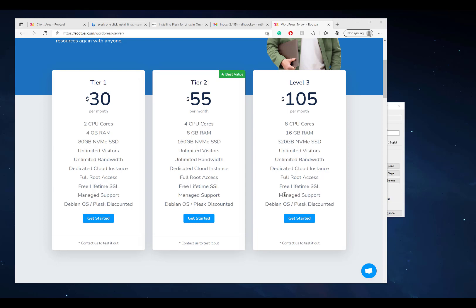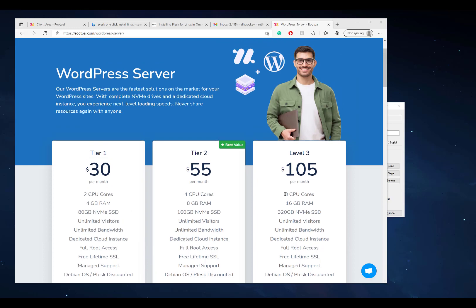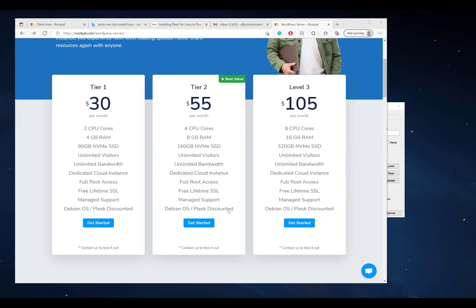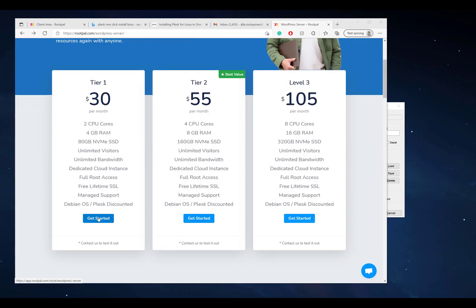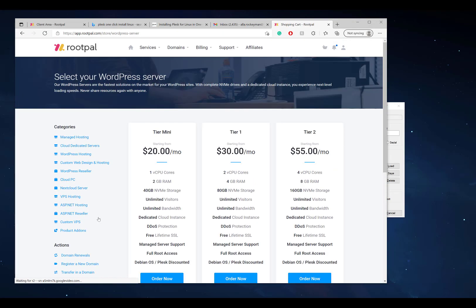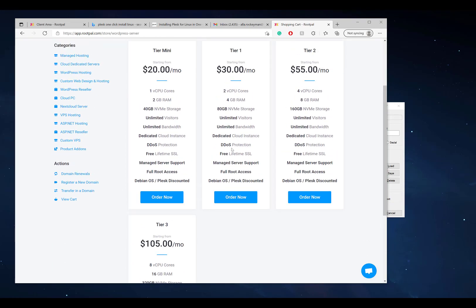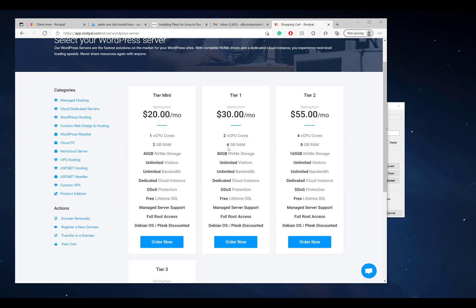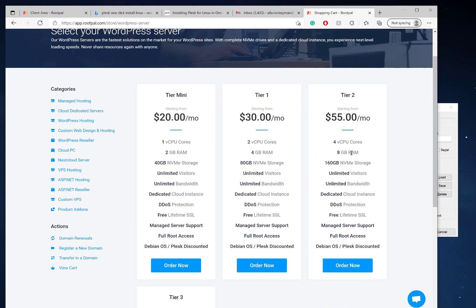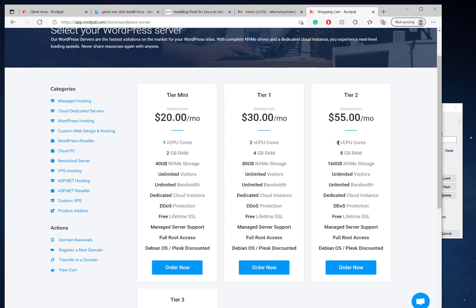It gives you full root access to the server and we also include managed support for the Debian OS and Plesk. Let's get started. The first thing you want to do is choose a WordPress server tier. We have four tiers available at this time. If you need custom resources, contact us and we can set up a custom WordPress server for you. I'm going to choose the mini tier and click Order Now.